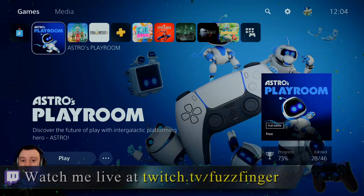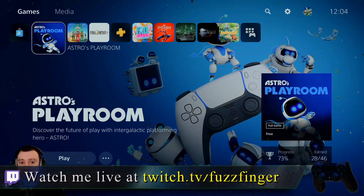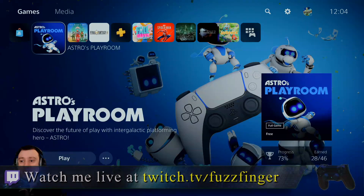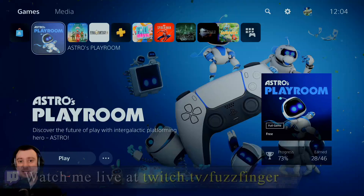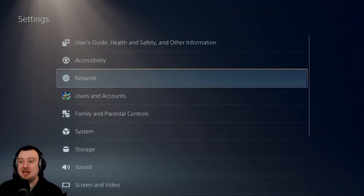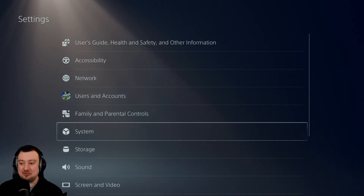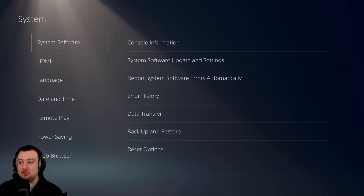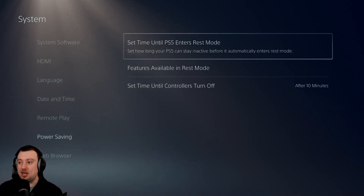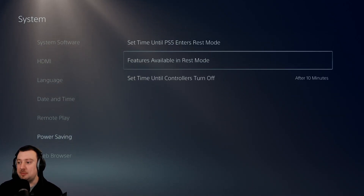The first step is setting up our PS5 console in order to enable remote play in the first place. It is very simple. All we need to do is, once signed into our PlayStation Network account on the console, head over to the settings icon. From here, we're going to pop down to the system option, and then head down to power saving.